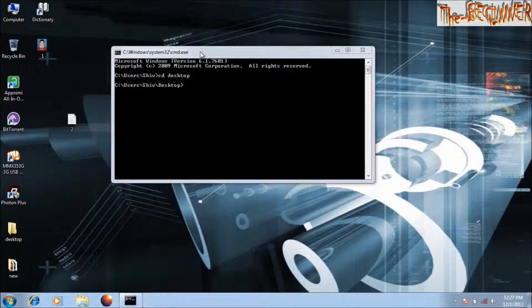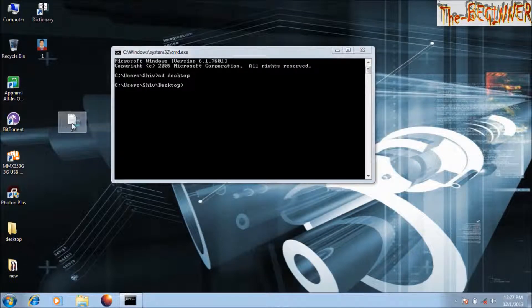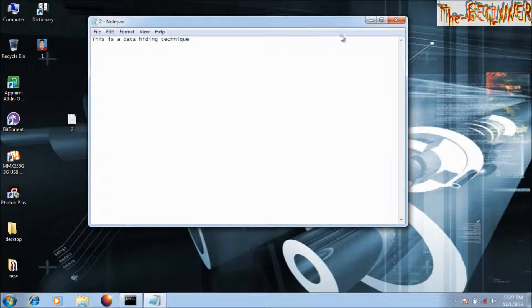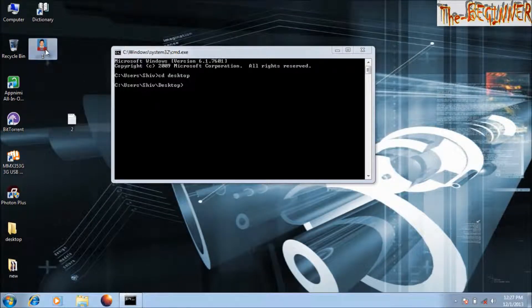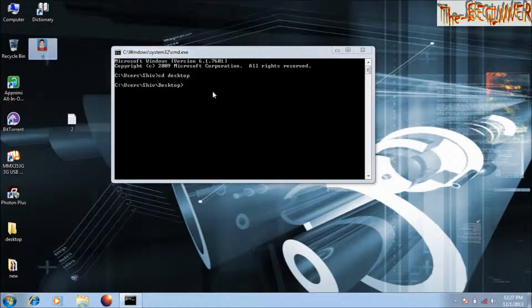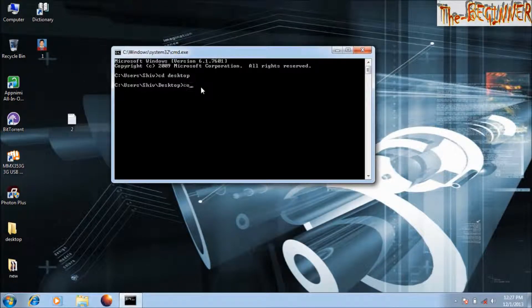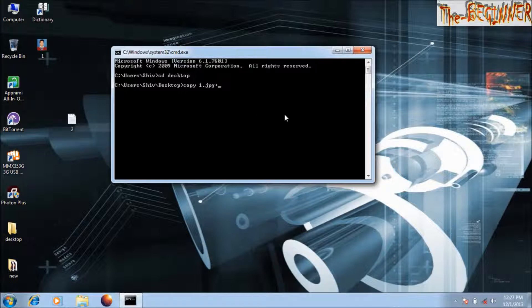If I want to hide this text file in this image, type copy space, press tab key. 1.jpg is my image file, then plus, then this text file 2.txt space. This was the source location. Now type destination file name.